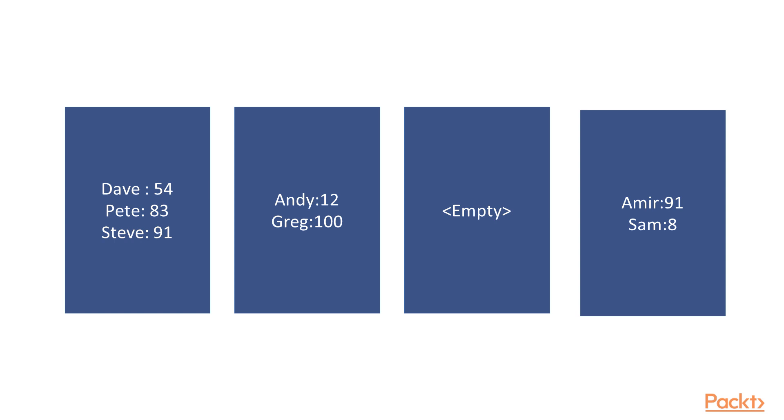So these are really useful data structures. Some people would say they are the only data structure you need. I think I heard Doug Crockford of JavaScript fame saying that. Certainly if you use JavaScript, you find that literally everything that is not a pure primitive in JavaScript is a hash map. Everything that you would call an object in JavaScript is a hash map. That's how useful they are.